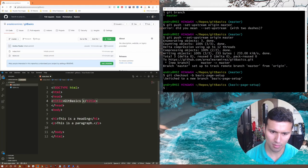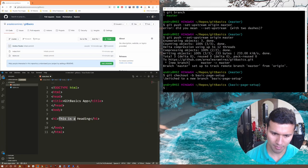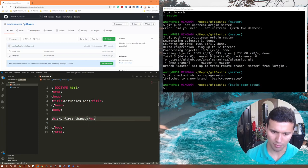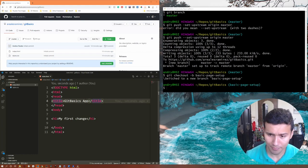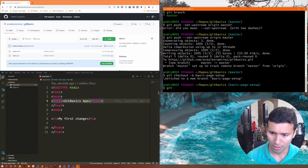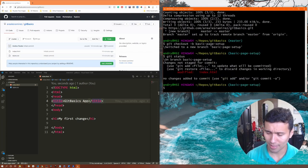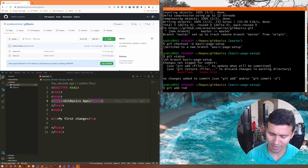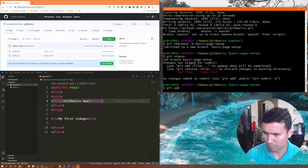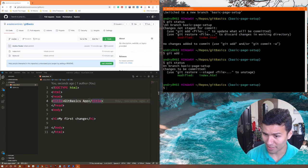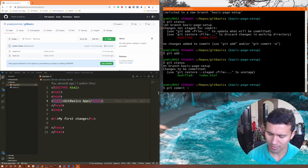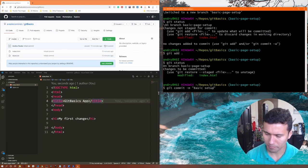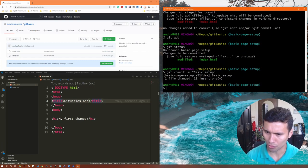I'll add some content to index.html — let's call it 'Git Basics App' and add a first change. Save with Ctrl+S if you're using Visual Studio Code. If you go back into your terminal and run git status, it's gonna tell you there have been changes to index.html. We're gonna commit those changes — use git add period to stage all changes, check with git status, then run git commit -m 'basic setup'.